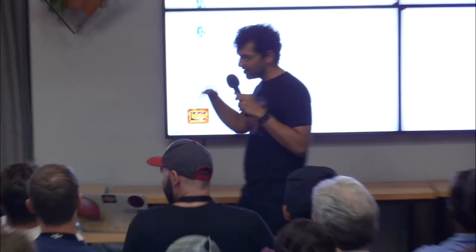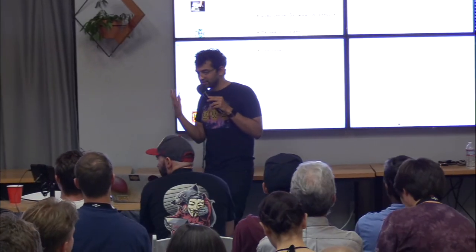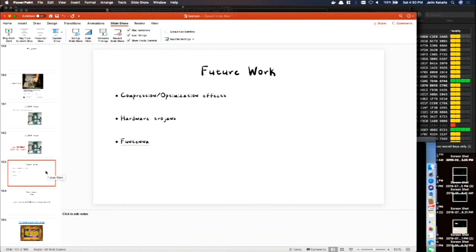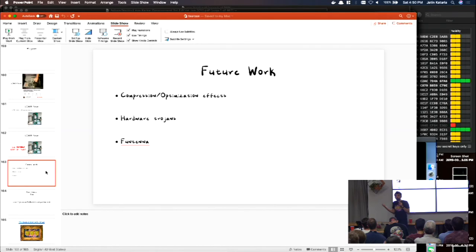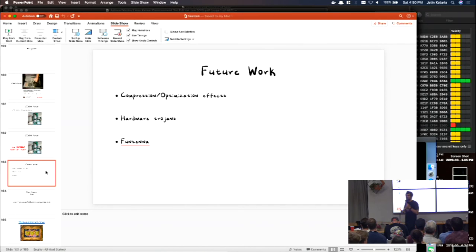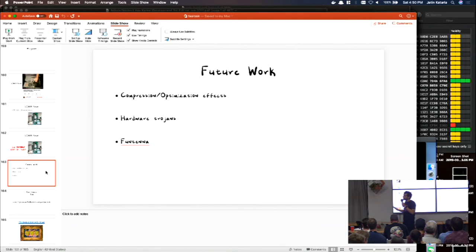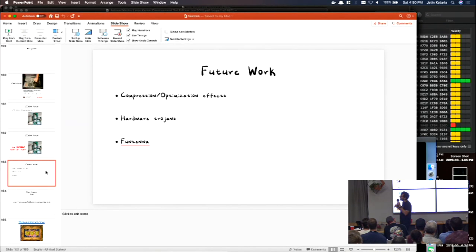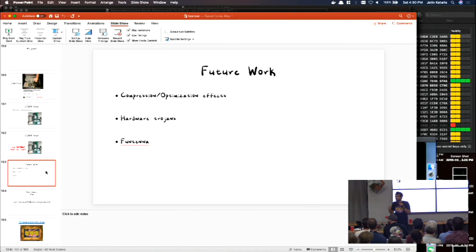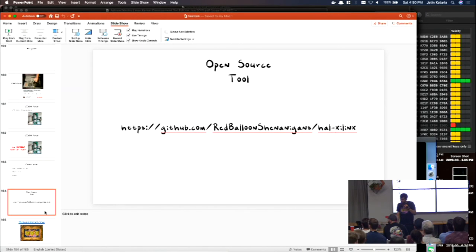So future work is, there is a FPGA compression, they apply and it messes up with the layout of the system, which we want to look into. There are hardware trojans. You can, there is no way to validate the fact that you can have authentication built into the FPGAs these days, but I think like recently F secure guys also found problems in those authentication and confidentiality. So there are ways to add hardware trojans in it. You can also use Fontana because the clock speed is like around 400 megahertz or something. And this is our GitHub repo. Thank you.